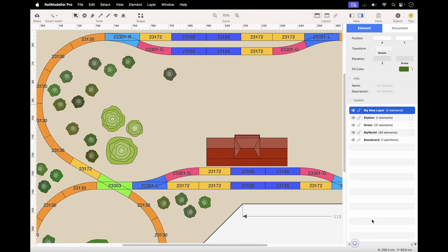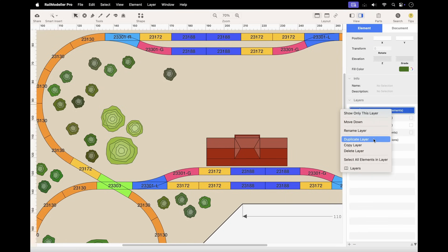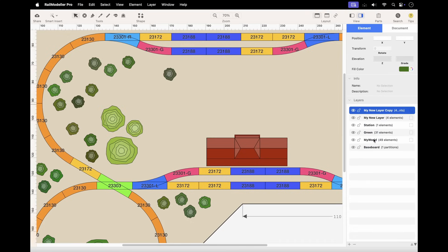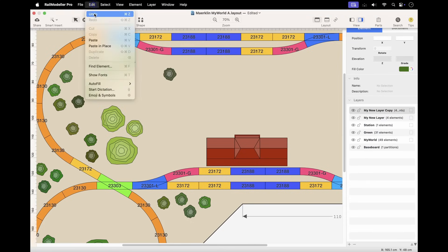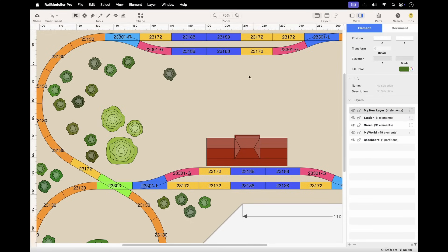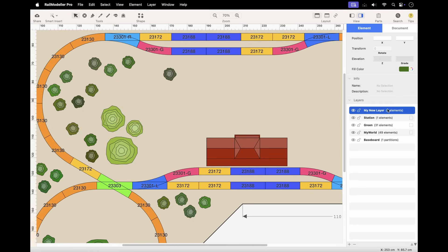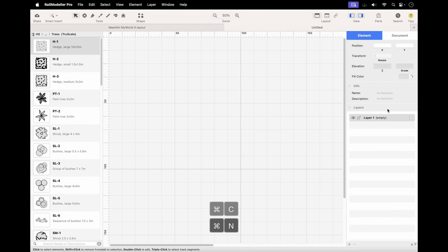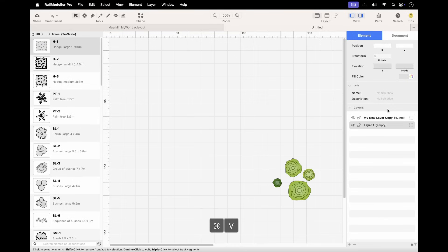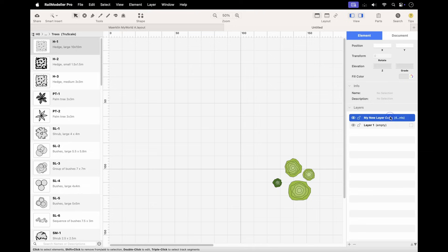In order to duplicate a layer, select it and use the Duplicate Layer command in the layer menu. This will copy the active layer along with all its elements. You can also copy a layer using the standard Command-C keyboard shortcut when the layer list is active, or right-click on the layer and select Copy from the contextual menu. You can paste the copy into the same or a different layout.